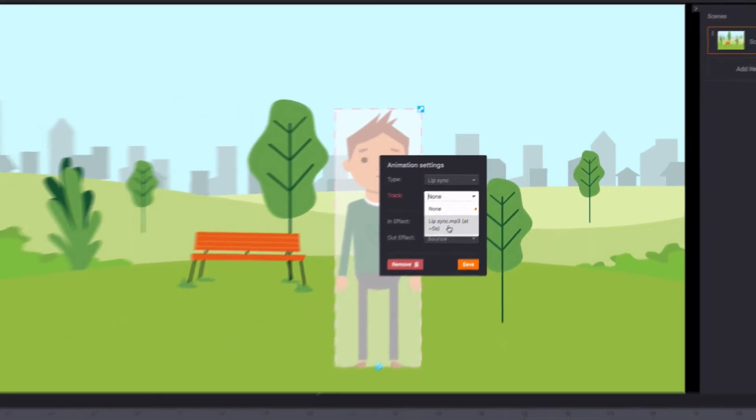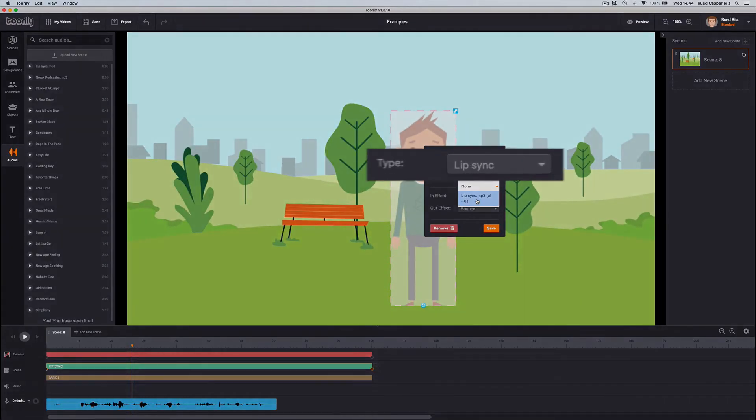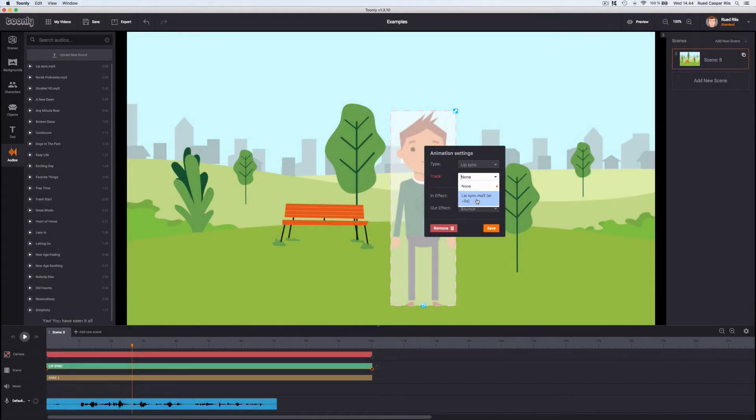In Tunely, lip-sync is a type as they call character animations. This means that if you want a Tunely character to lip-sync, it's the only thing it does. No walking, no waving, just lip-sync.